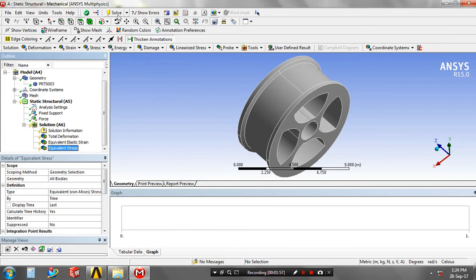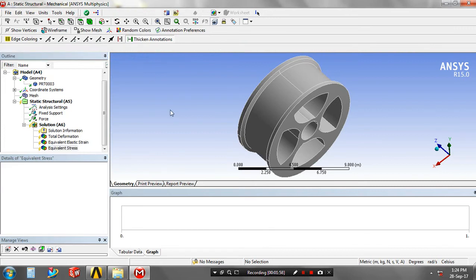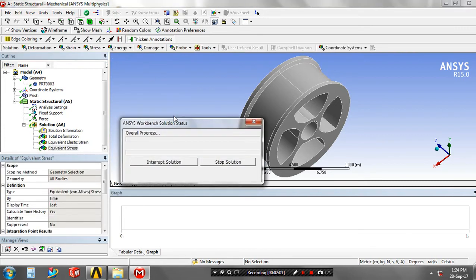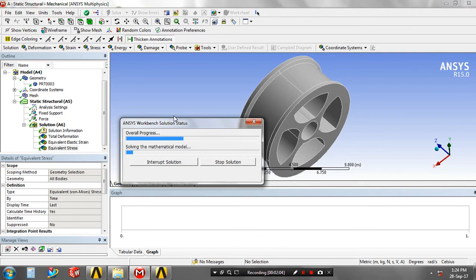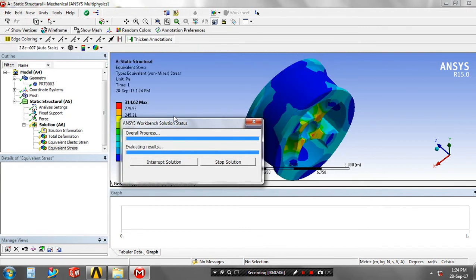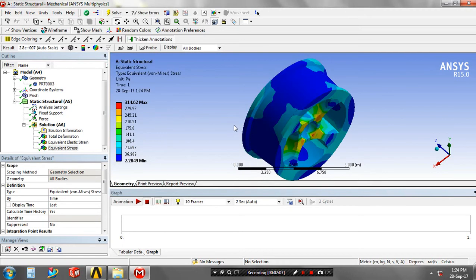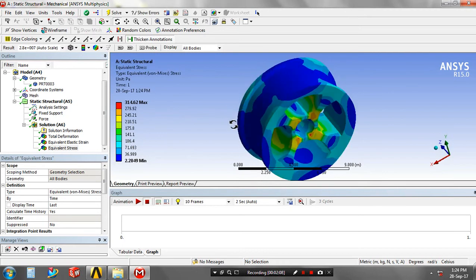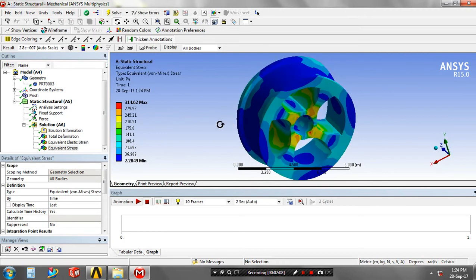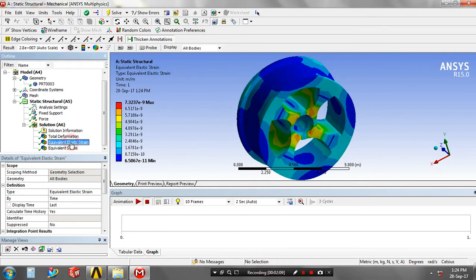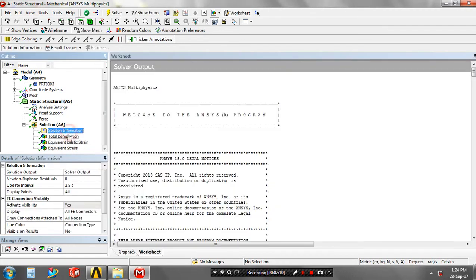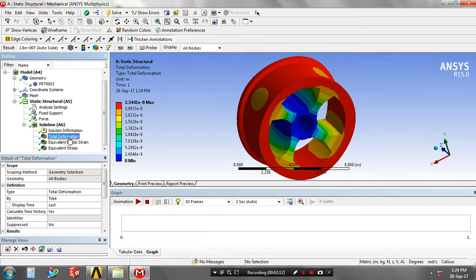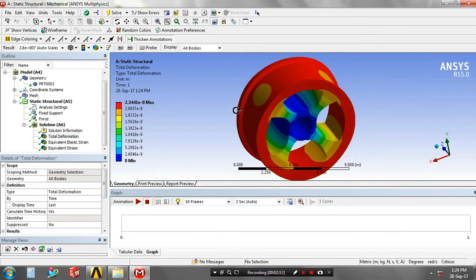Then solve it. The solution is generated. You can play it by animation.